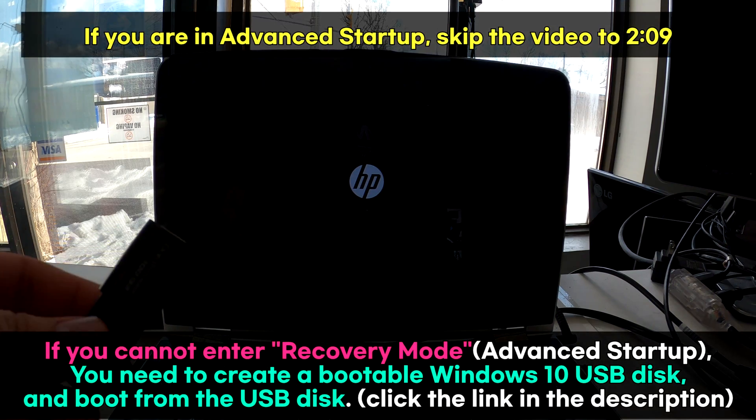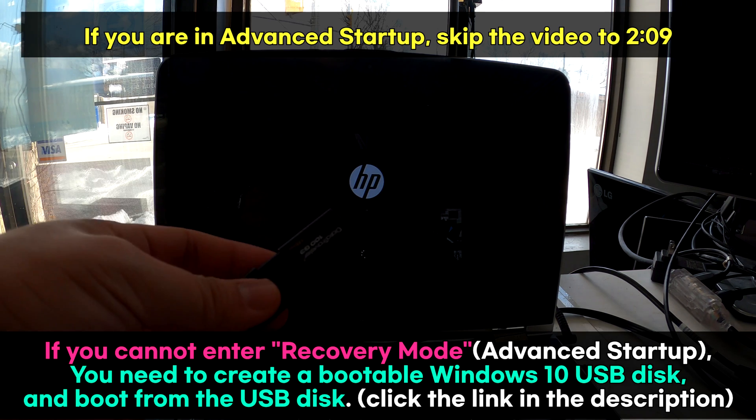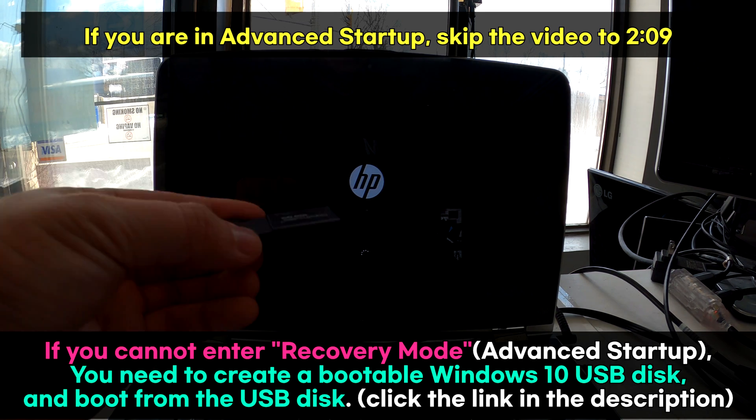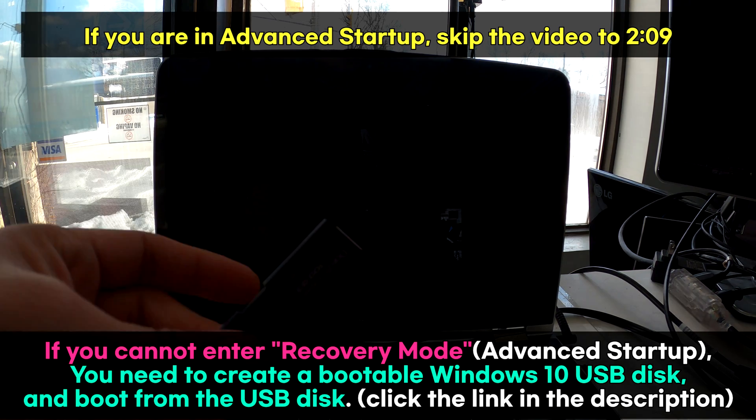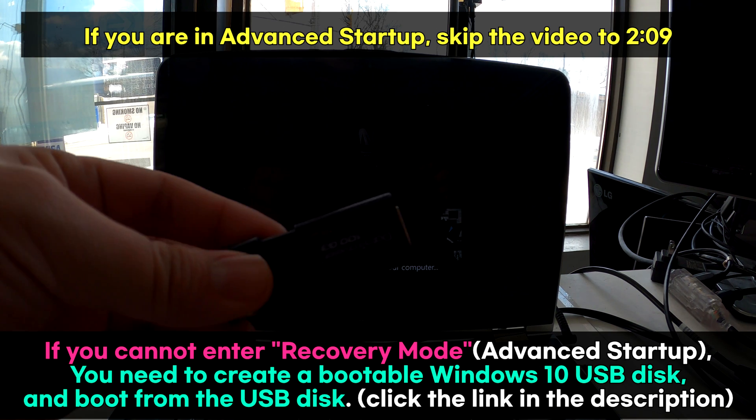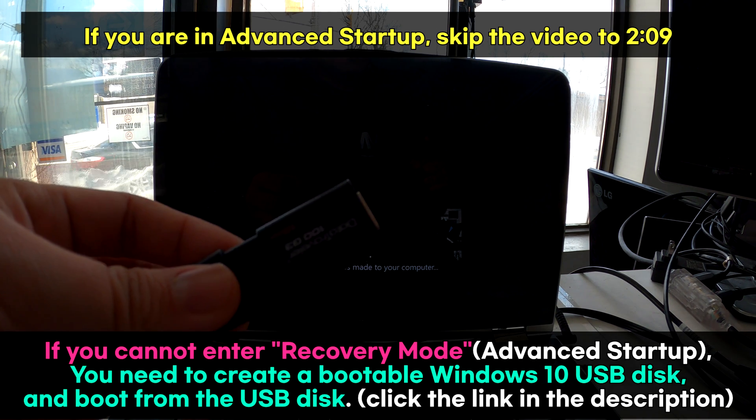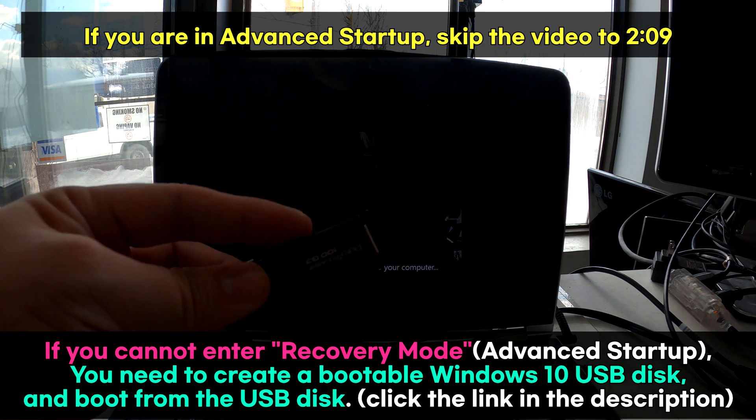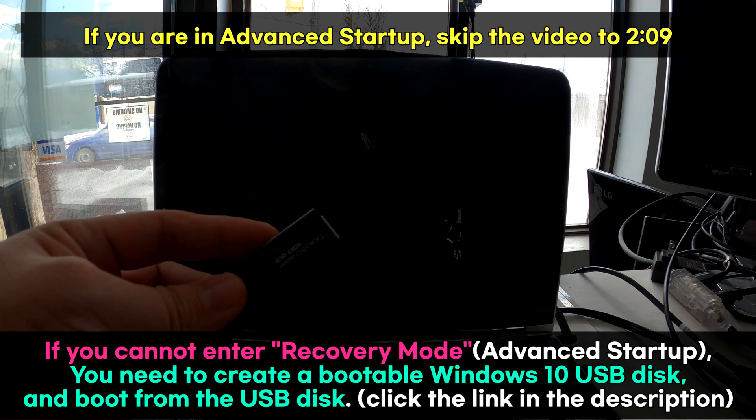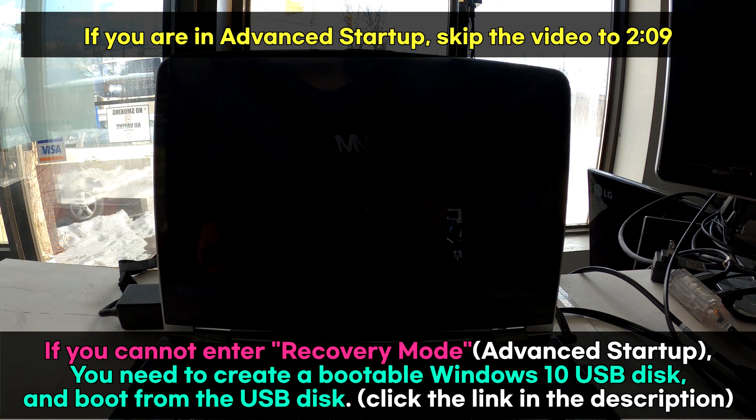If you cannot get into it, we need a USB disk with Windows 10 bootable image. If you do not know how to create one, please click the link in the video and you can learn how to create a bootable Windows 10 disk. I'm going to plug this into my laptop.